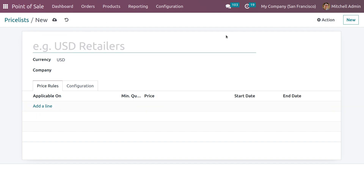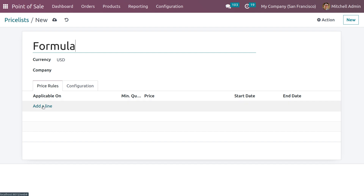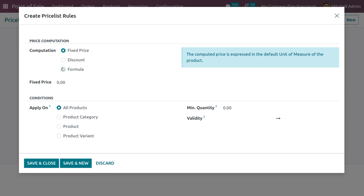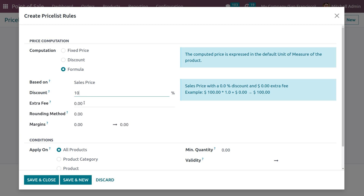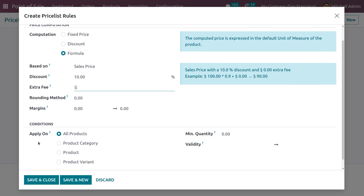Let me generate another price list — this one for formula. You can set the price rules as formula. Here we can set different price rules based on sales price, discount, and extra fees. We are basing it on sales price. I'm giving 10 as a discount, and I'm setting 5 as the extra fee, applying this for all products and letting the quantity be 1.